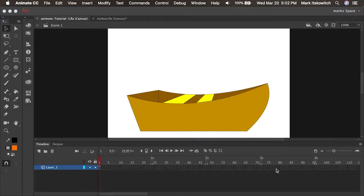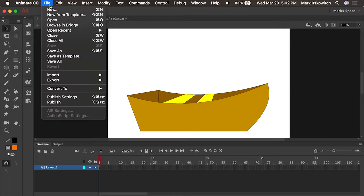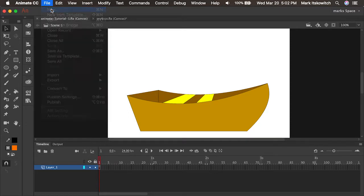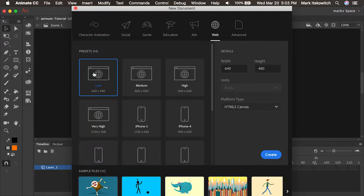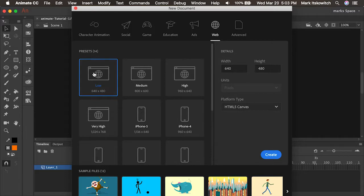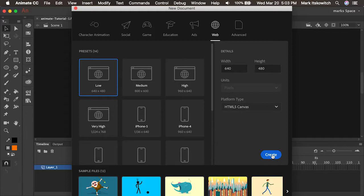So let's see if we can learn how to create this simple little boat for the beginning of our animation. Let's start by opening a brand new file and I'll show you a little bit about the drawing tools and how they work. For this we can just use any size really, but let's start with this on the web setting, 640x480, I'll press create.